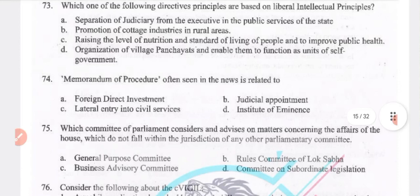Memorandum of procedure is often seen in the news related to judicial appointments. Which committee of parliament considers and advises on matters concerning the affairs of the houses that do not fall within the jurisdiction of any other parliamentary committee?